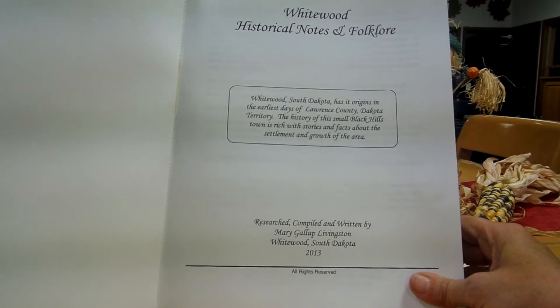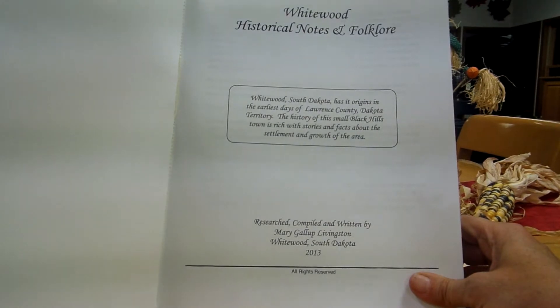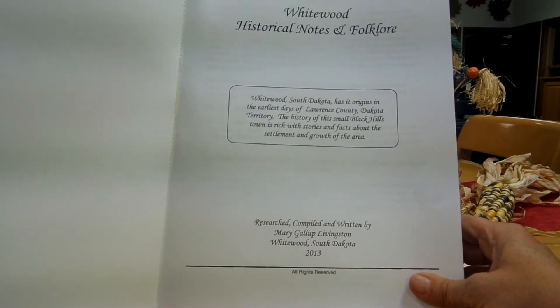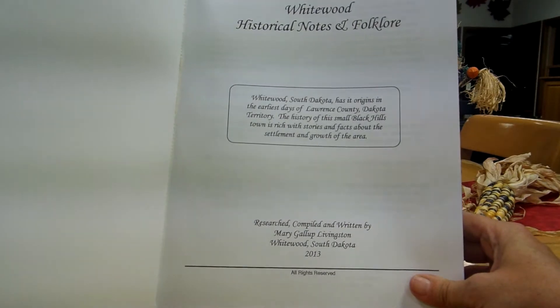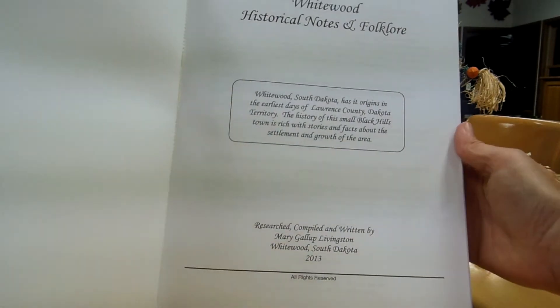This book has been researched, compiled, and written by Mary Gallop Livingston of Whitewood, South Dakota, 2013.